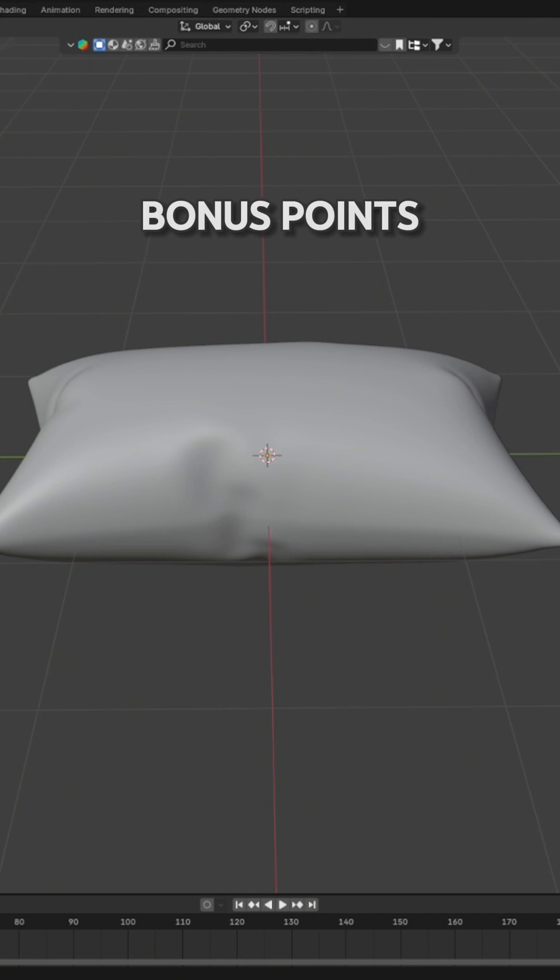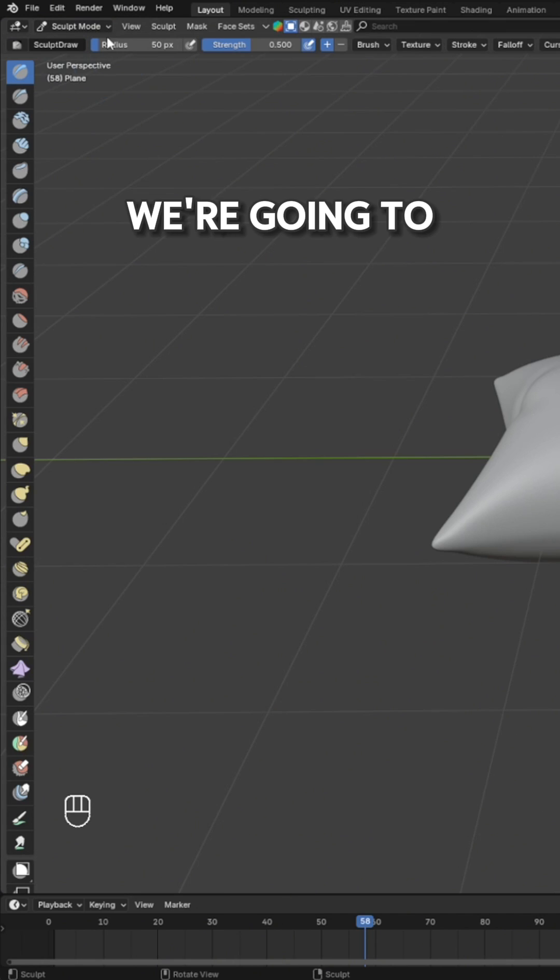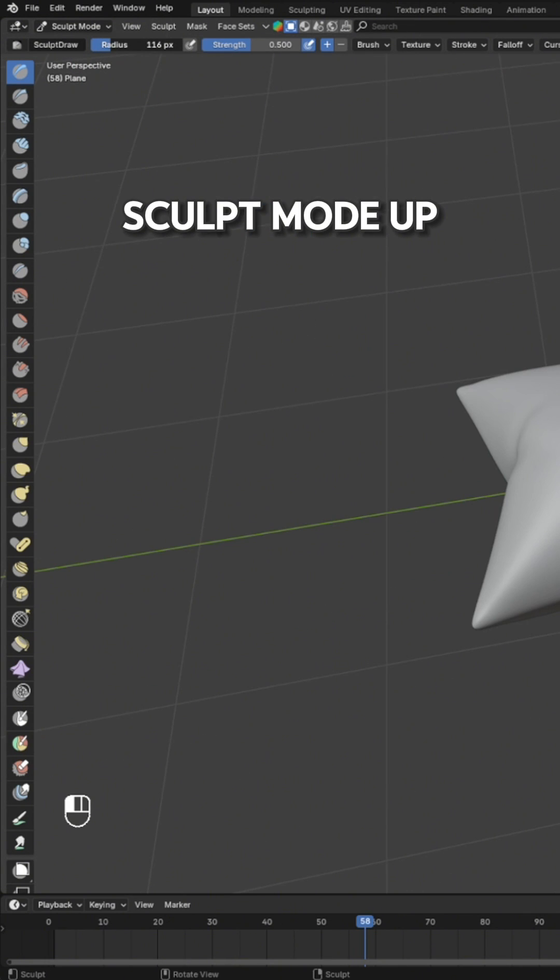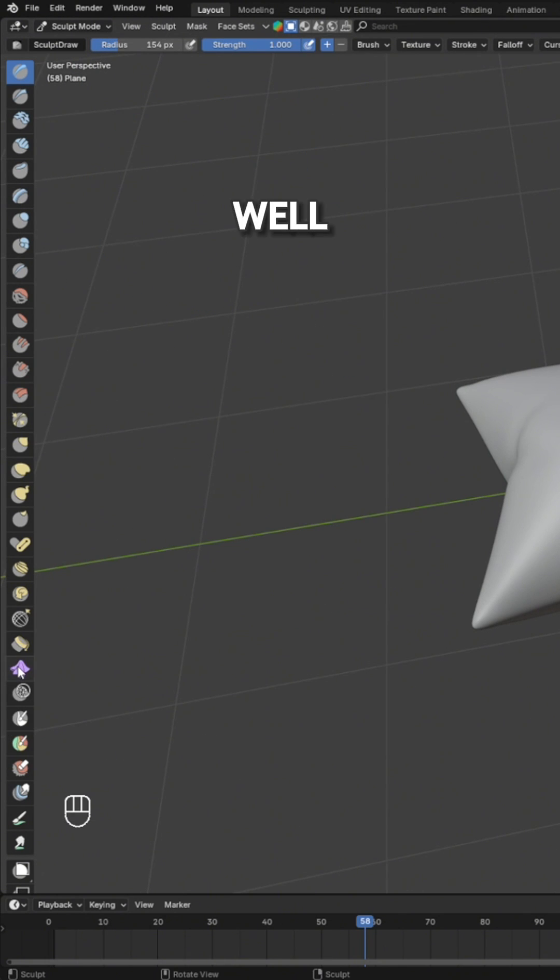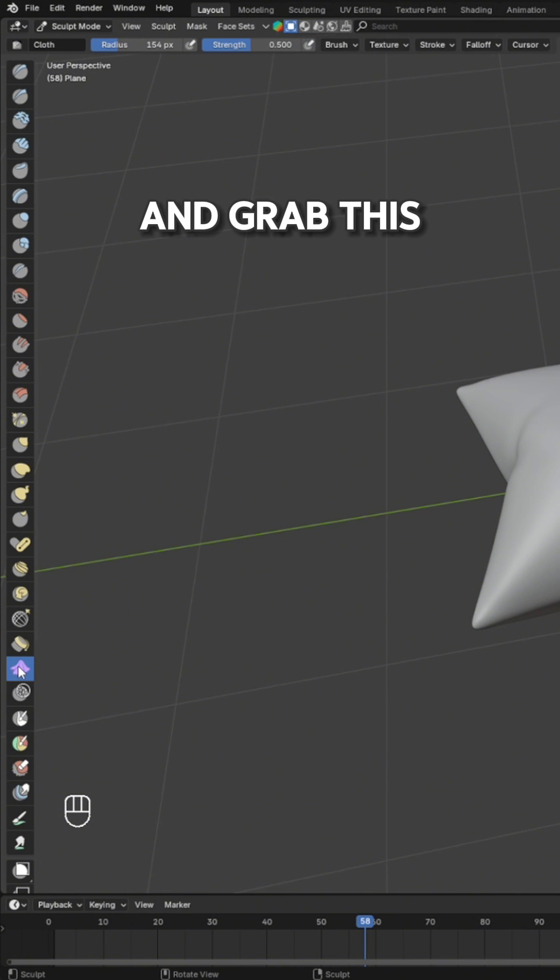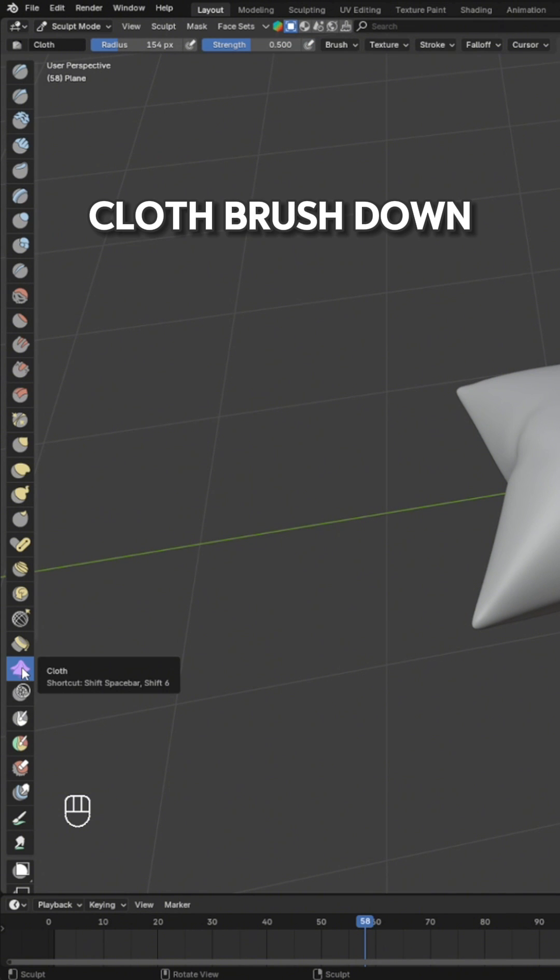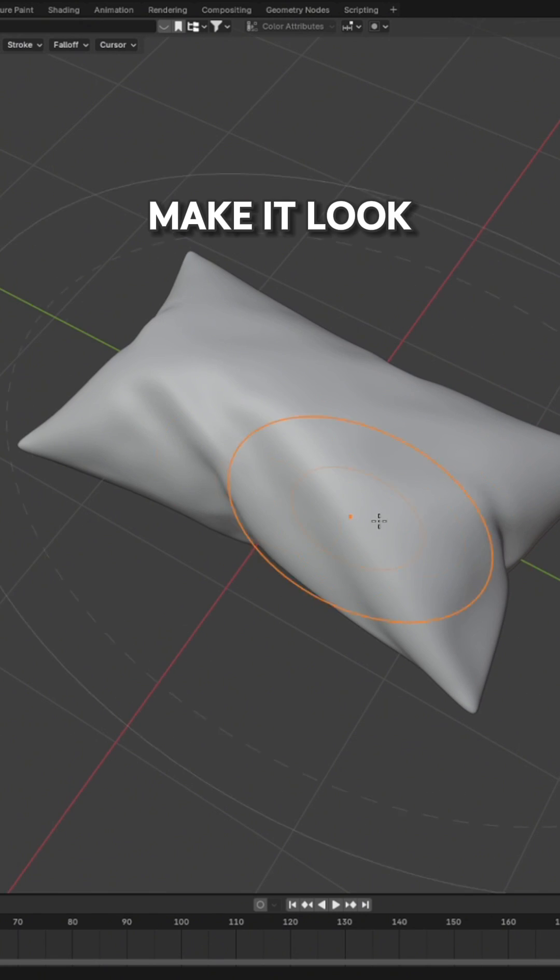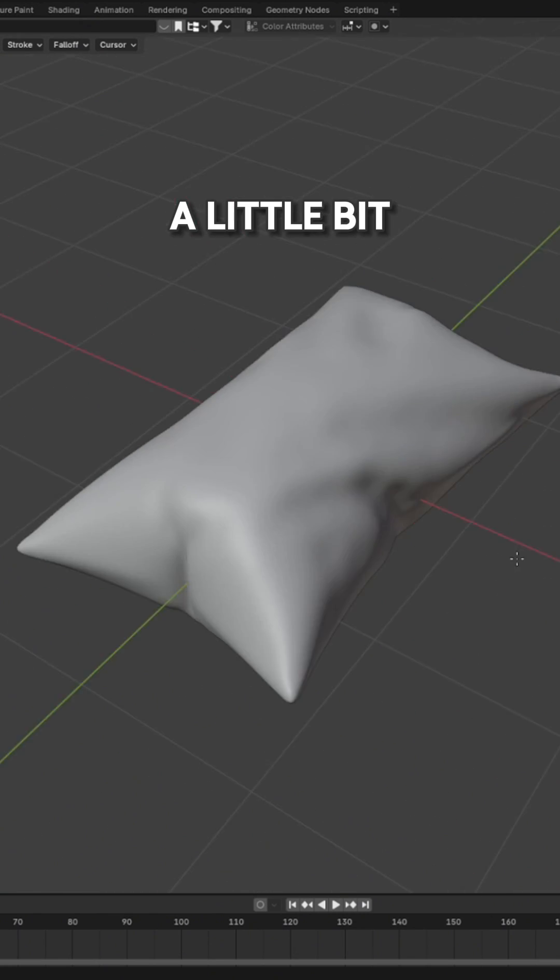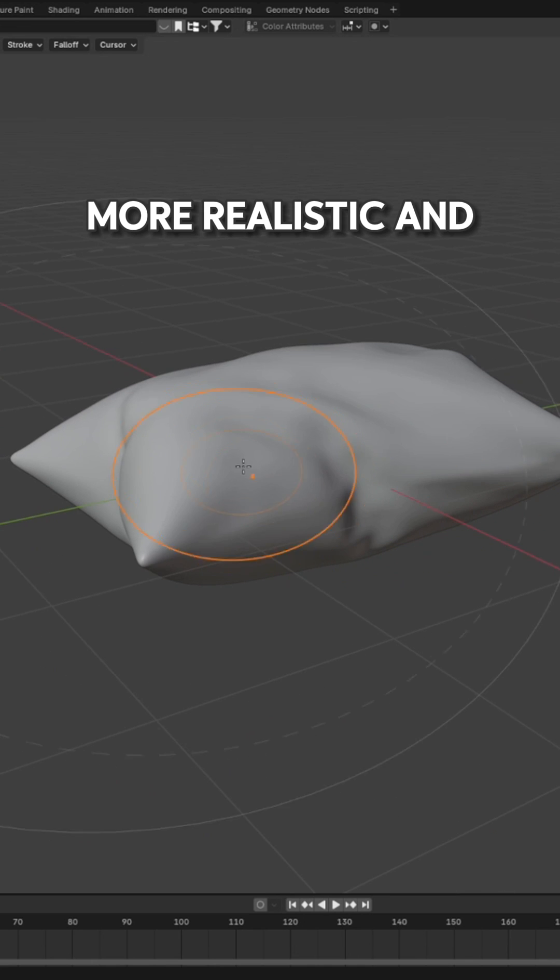And then for bonus points, we go into sculpt mode, up the radius on this for starters, up the strength as well. And we go and grab this cloth brush down here, grab this, make it look a little bit more realistic.